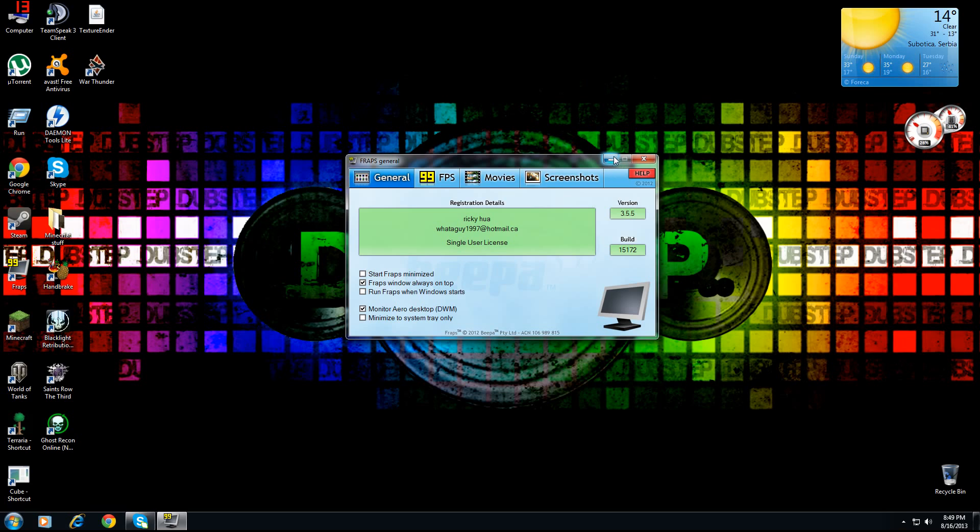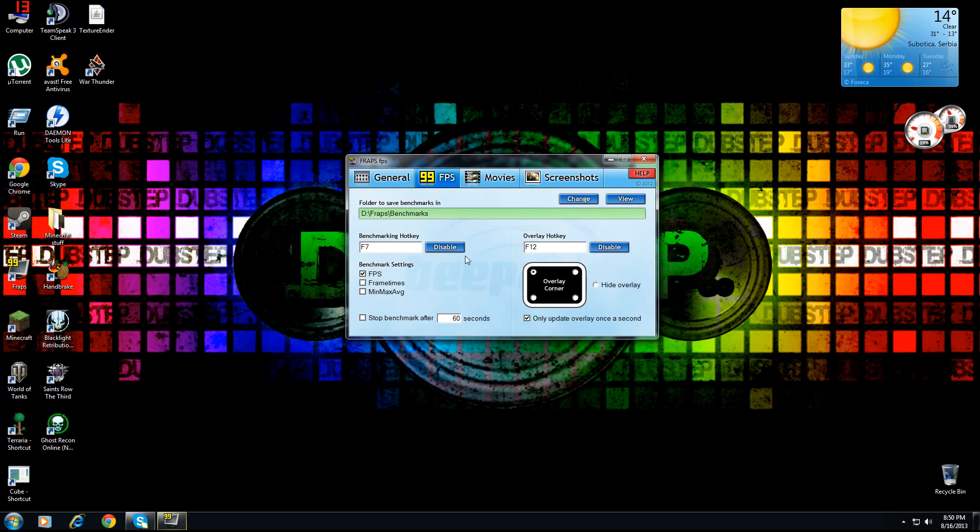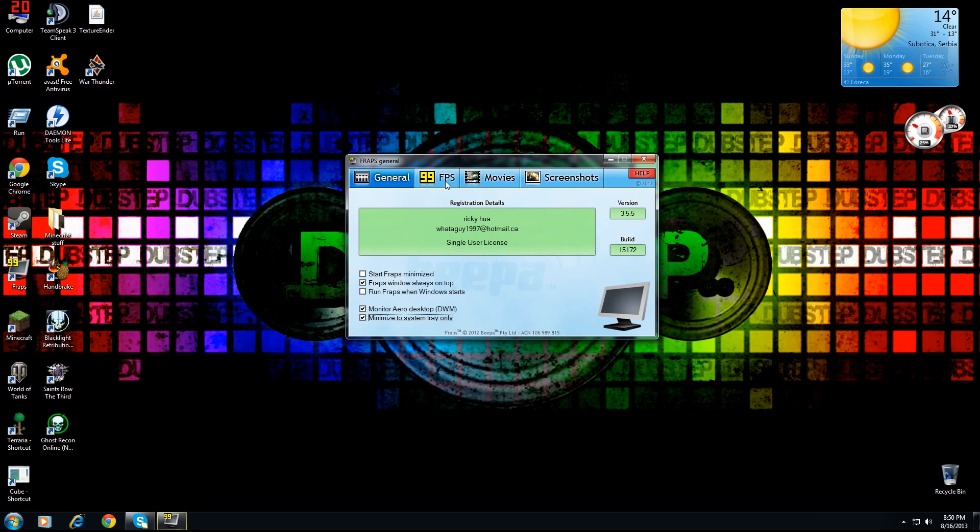FRAPS window always on top - I use that because it just shows up in this. FRAPS when window starts - even then when I open my window, that's already gonna start. To enable screen recording like what I'm doing right now, you have to click monitor and then your desktop, then your monitor. Just check this, then minimize to system tray only. That should be a smart idea. Then go to FRAPS FPS - sorry, when you pass General.